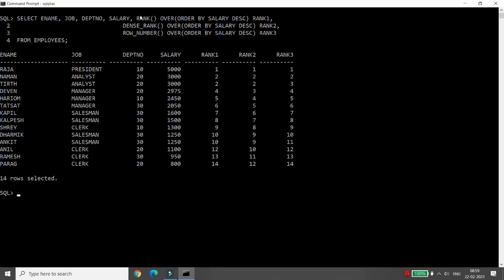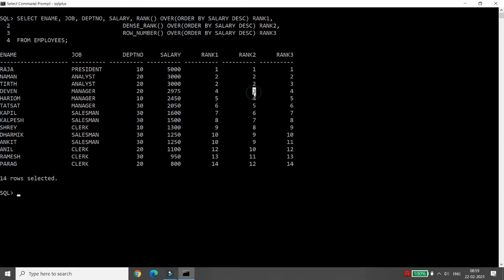So there are three varieties of the rank function. If two persons have the same salary and you want them to share the same rank with the next rank skipped, use RANK. If you don't want to skip the next rank, use DENSE_RANK. And if you just want a plain serial number with no repetition, use ROW_NUMBER.